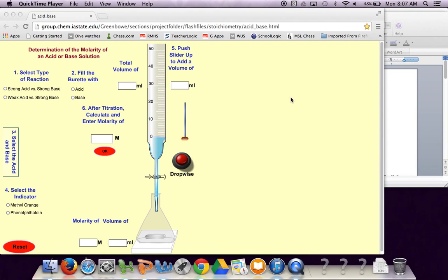Hey everybody, this is Mr. Mott. I'm going to go over how to do the acid base titration that's in your packet.